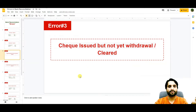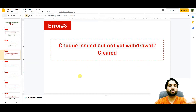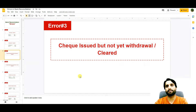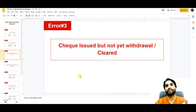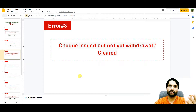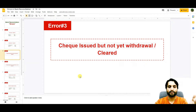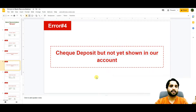The next error is checks issued but not yet withdrawn or cleared. This entry is going to be reconciled in the bank reconciliation statement because there is no money involved in it, so we are not going to pass any journal entry. We are going to make a bank reconciliation statement to show the unadjusted balance of these checks.